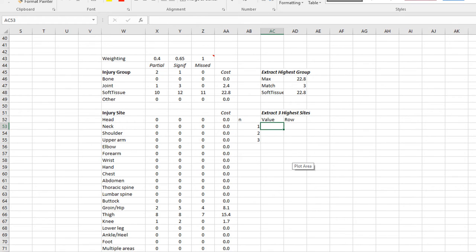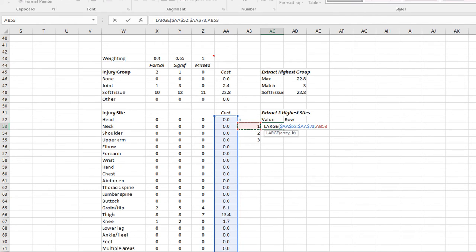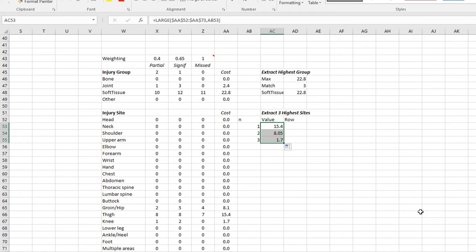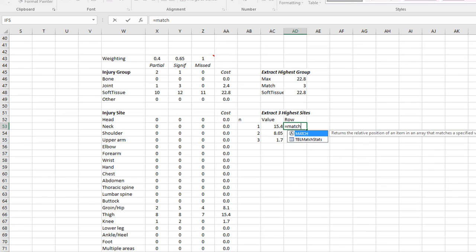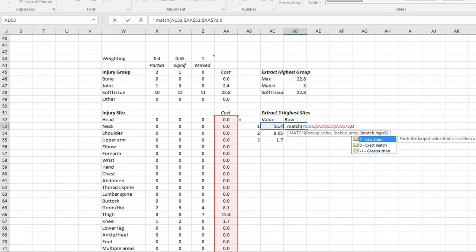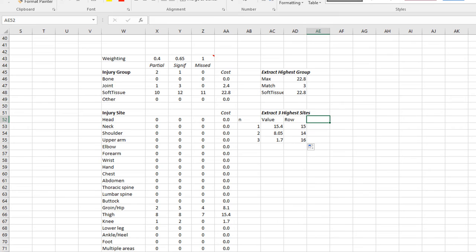Firstly, let's find out what the largest value is. There is a function called large. We want to look in this array here. I'm going to lock it because I hope to drag this down. And I want to find the largest one. Let's drag this down. We get 15.4, 8.05 and 1.7. We know that's right because we can see it. We've got groin, hip, thigh and knee. Same thing as before. We need to find out where in the list this item occurs. And we can then use that in our index function.